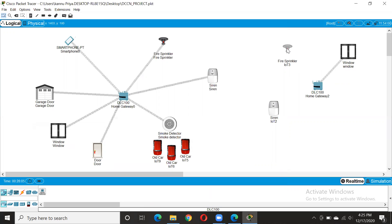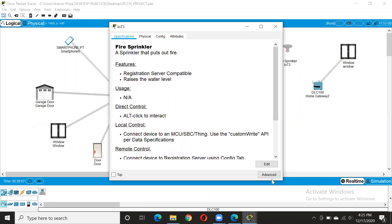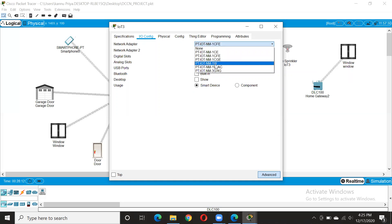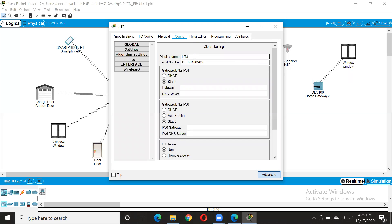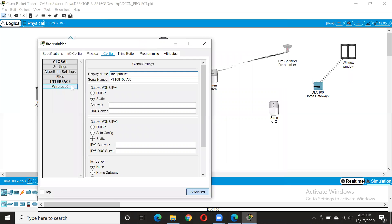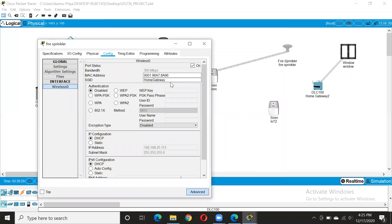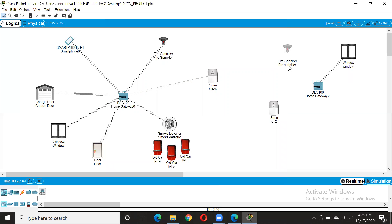You do the same with all devices. Go to advanced IO configuration and change it. Then go to configuration, change the name to make it easy — fire sprinkler. You can see again it is connected to this because the SSID here matches. Once you move it, look — we are going to connect with this. Wait for a while — now it's connected.